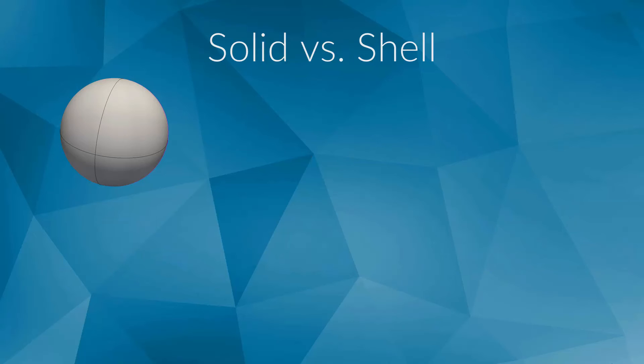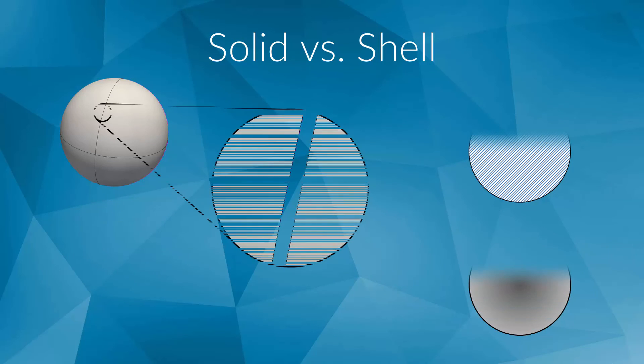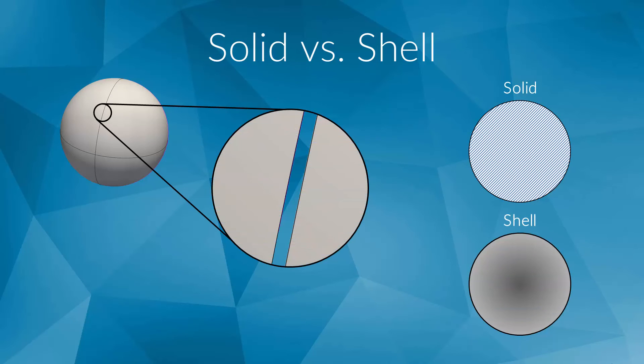This yields two possibilities for describing a body with such a CAD model. A sphere, for example, is bounded by four surrounding surfaces. Using a solid means that besides the surfaces themselves, the connection between them is considered. A solid is treated like a massive object.